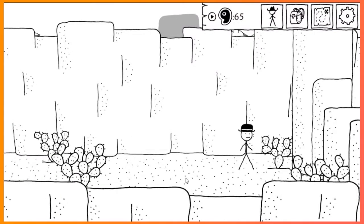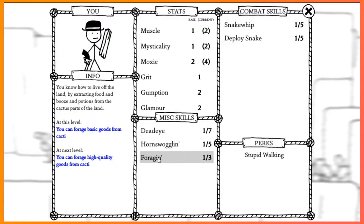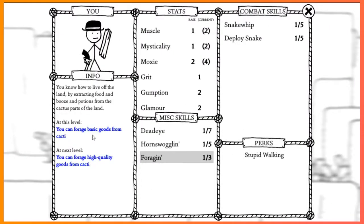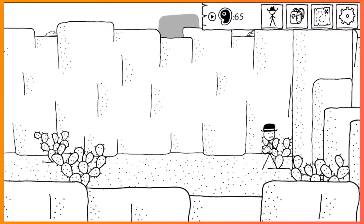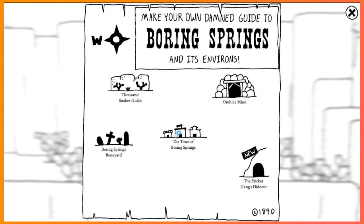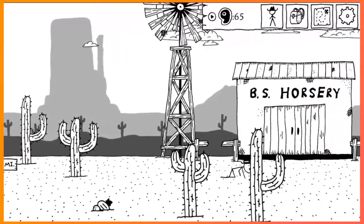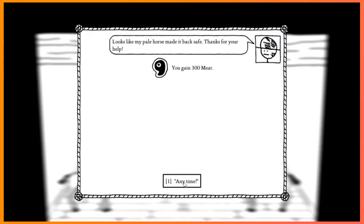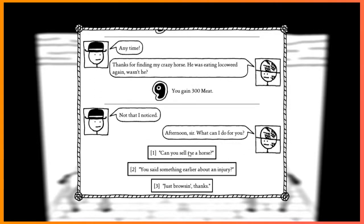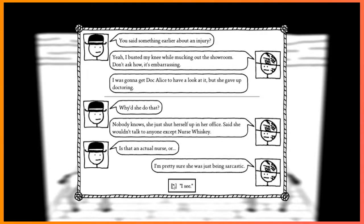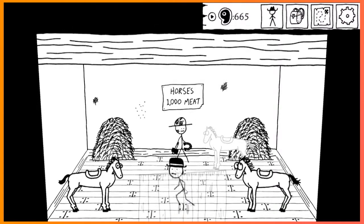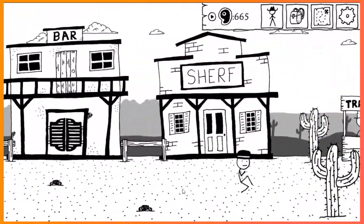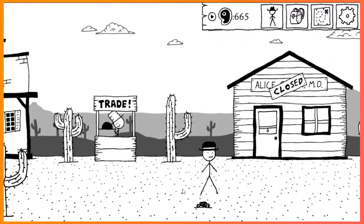Now hold up. How do I use these skills? Oh. Huh. Let's see. Well, let's just get out of here. We can't really do much in the ore hole mine right now. So let's go back and tell him we have two of his horses. Got 300 meat. We got the pale horse back. And the crazy horse. Bust my knee while mucking out the showroom to ask me how. Why don't you do that? Okay. So hey, one more horse and we will almost have enough to get a horse. Well. That's a lackluster.